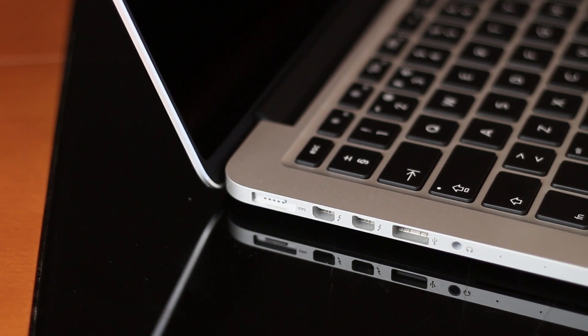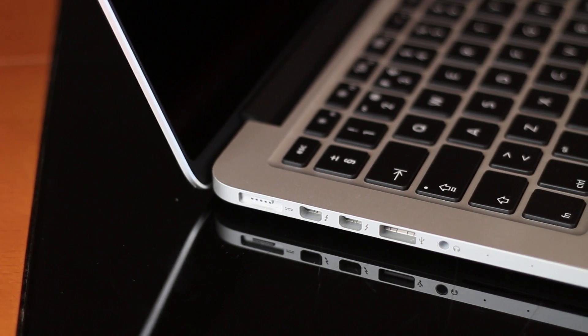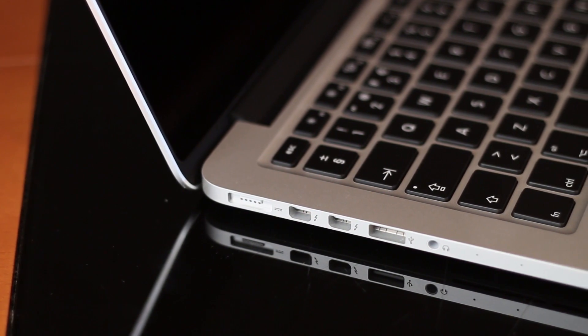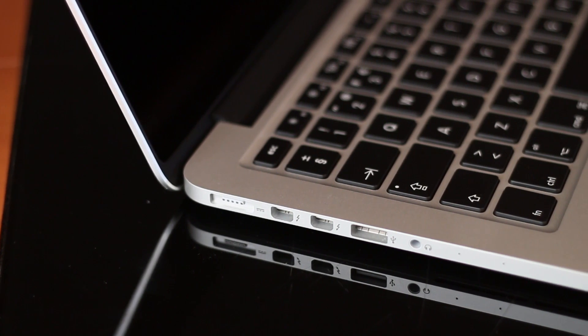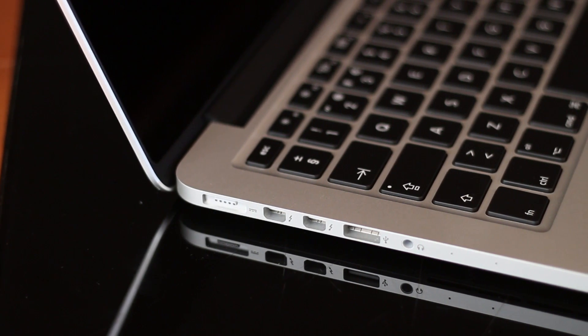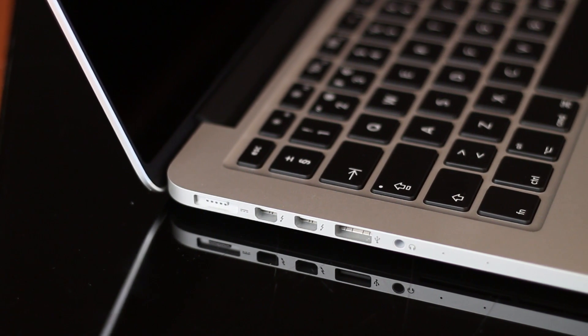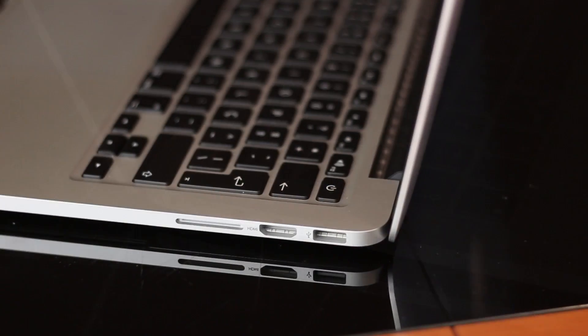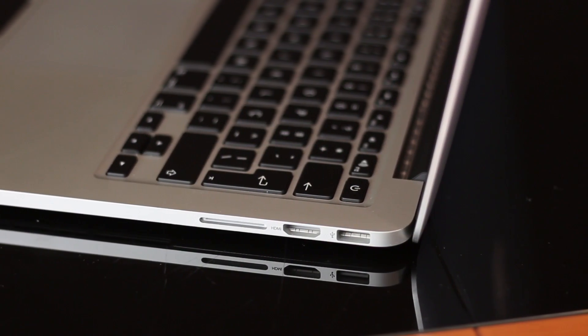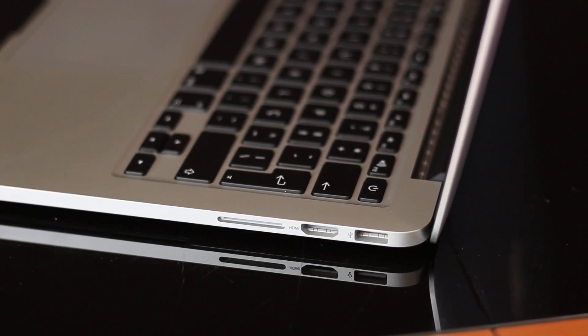But before we do, let's just take a quick look at the ports that we have. So on the left side we still have that MagSafe 2 connection, 2 Thunderbolt 2, one USB 3.0, that audio output jack, and those dual microphone inputs.